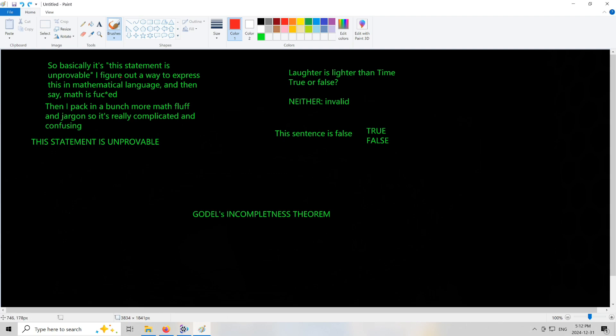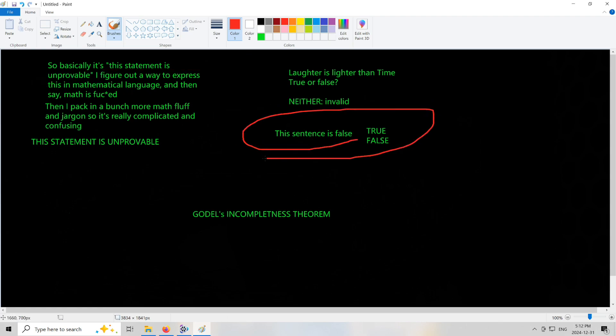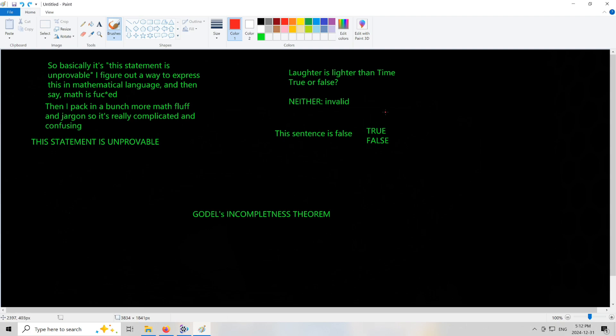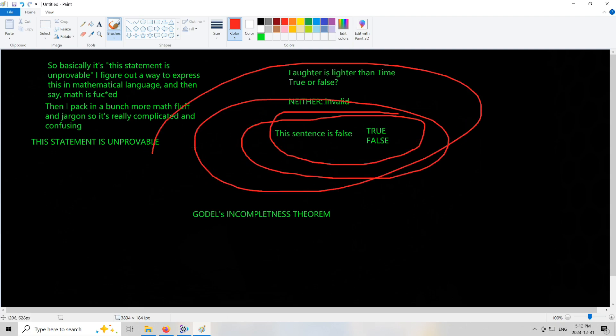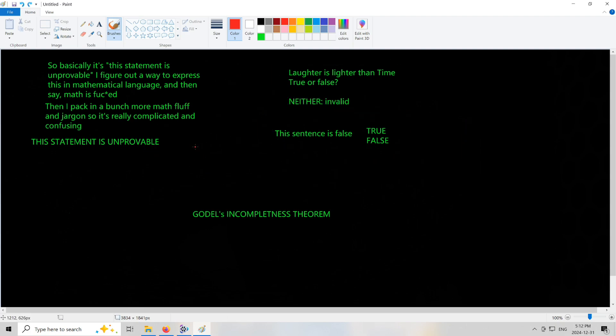We're going to start off our Gödel series here. And Gödel's Incompleteness Theorem is really simple. It's 'this statement is unprovable.' It's just a variation of the liar's paradox, which is 'this sentence is false.' And if it's true, then it becomes false. And if it's false, it becomes true and so forth. So if you haven't seen the liar's paradox, you know, just watch a random YouTube video on that. I'm not going to explain it in this video.